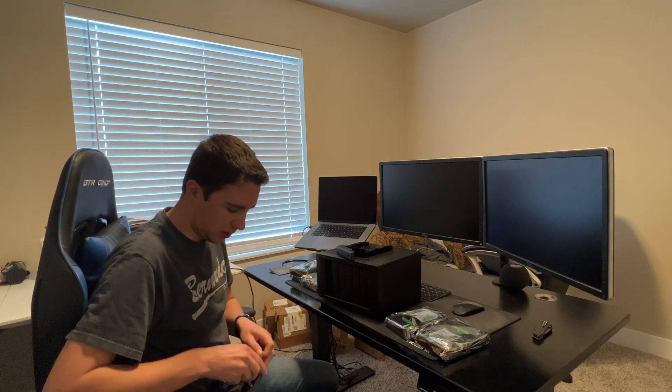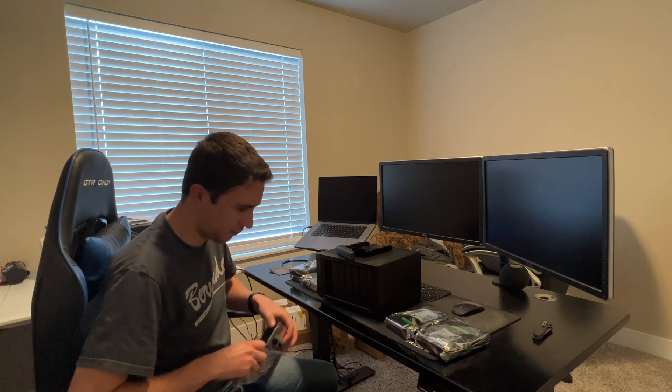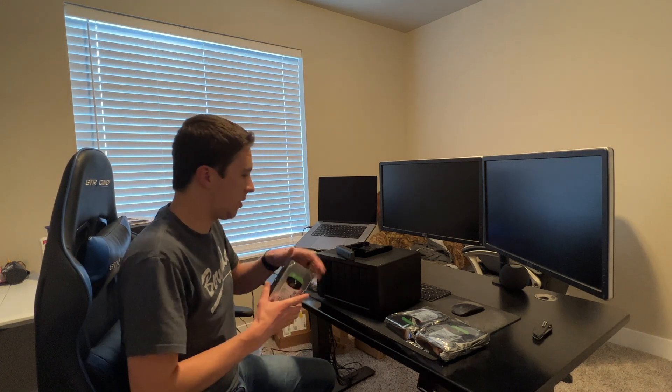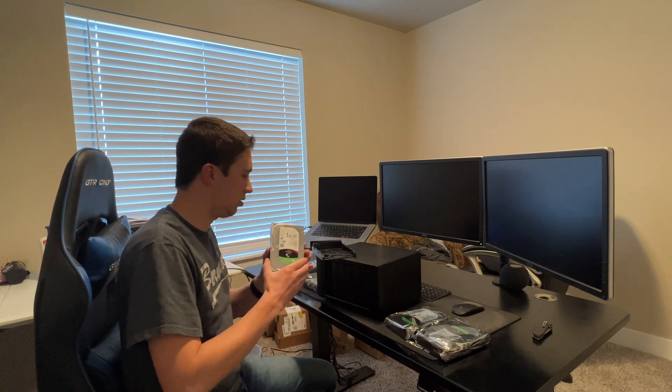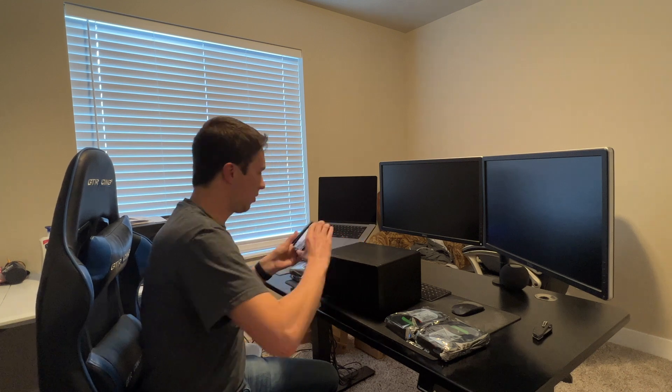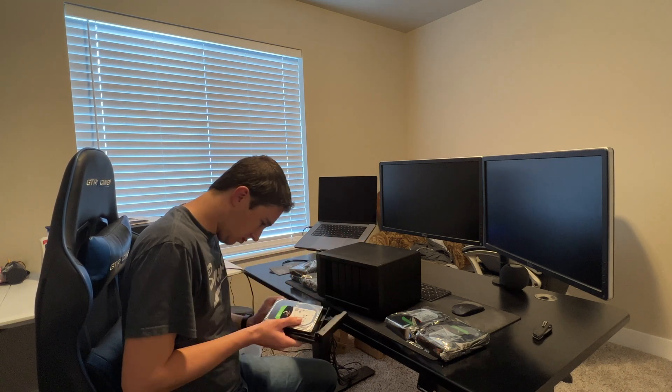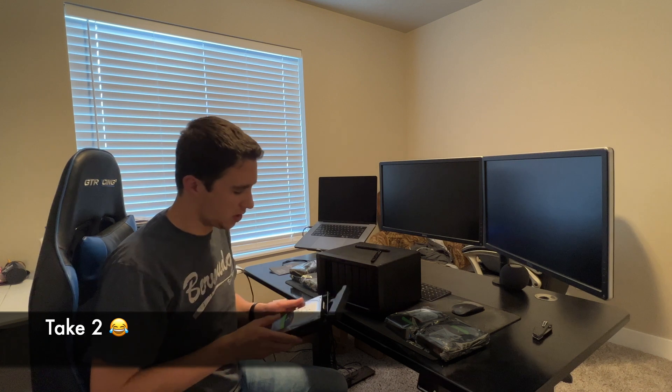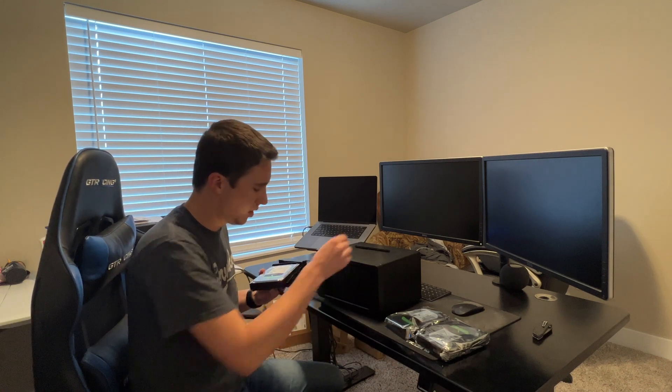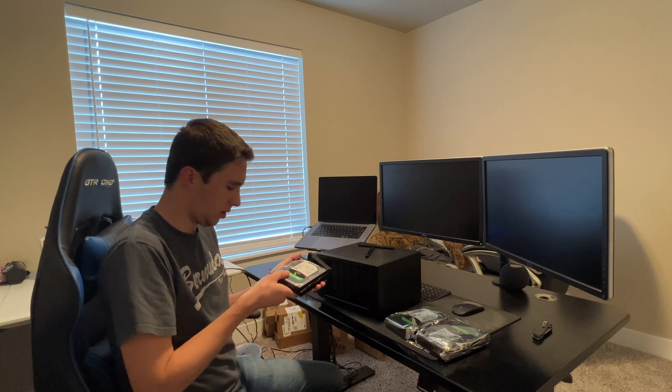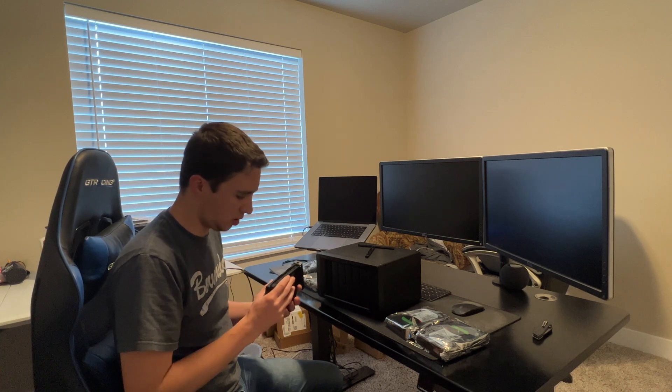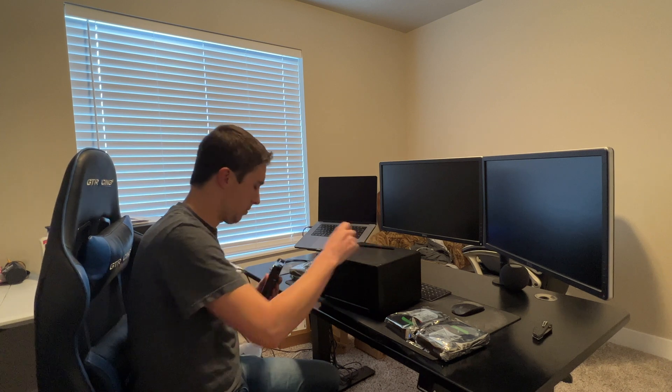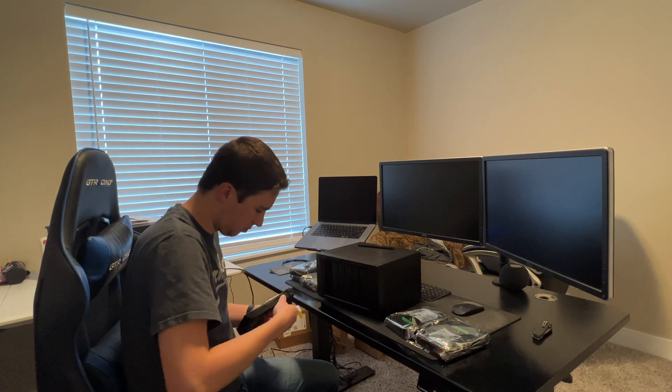So we're going to go ahead and snag one of these hard drives. Synology makes it incredibly simple to install these. You just pop out these little tabs from the side, and then you slide your hard drive in all the way to the back, press down. There's actually really no tools necessary here. And then we put these guys back on, pops them in place.